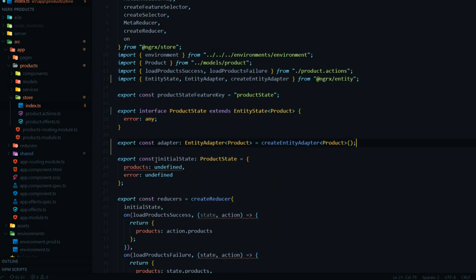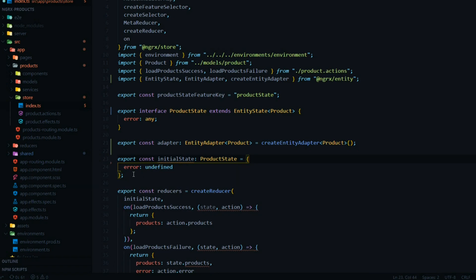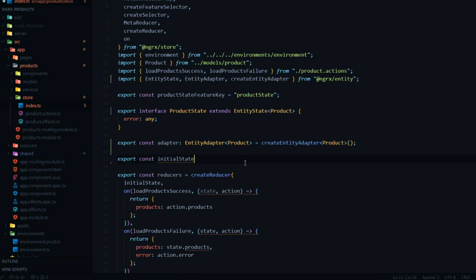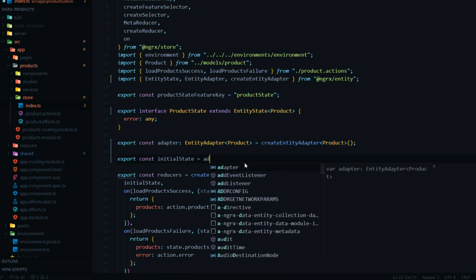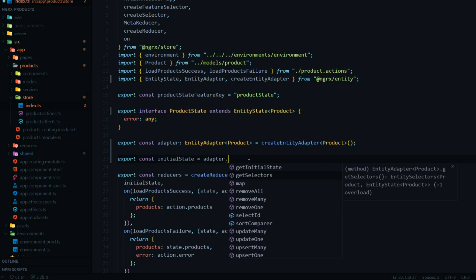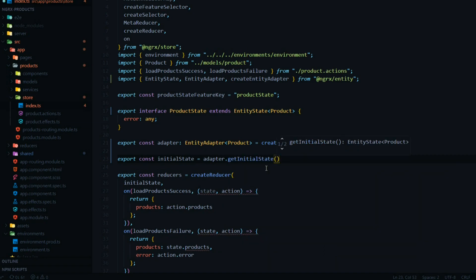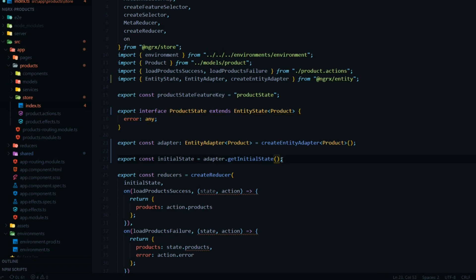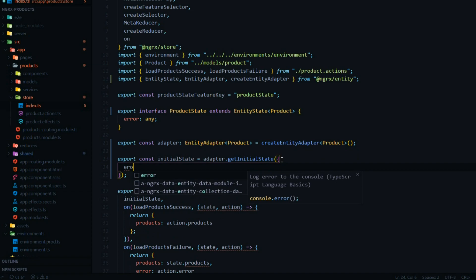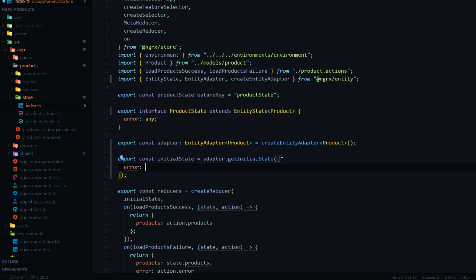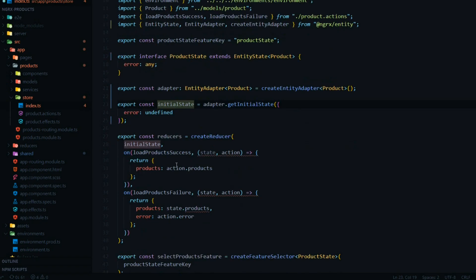The documentation shows us how to set up the initial state. We can get rid of the old products array and the error assignment, and change the whole thing so it's equal to the adapter's getInitialState. You'll use this adapter a lot. You can leave it empty if you don't have extra properties, but since we want to include error, we just add it in here and set error to undefined. Now our initial state is set up and we still pass it in.